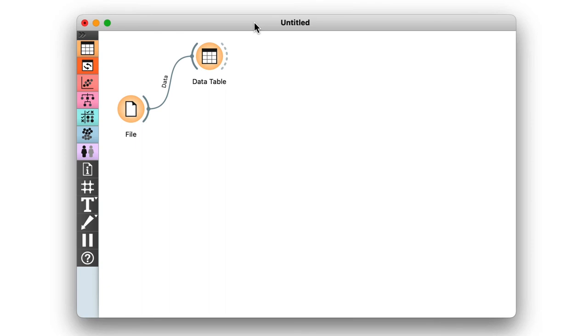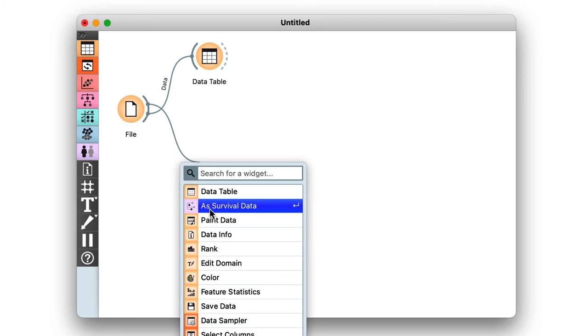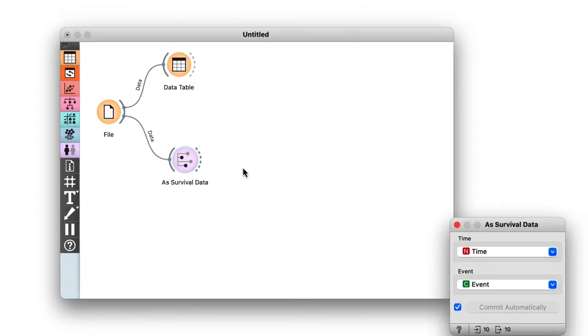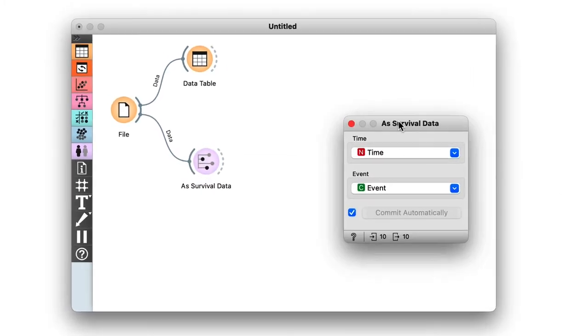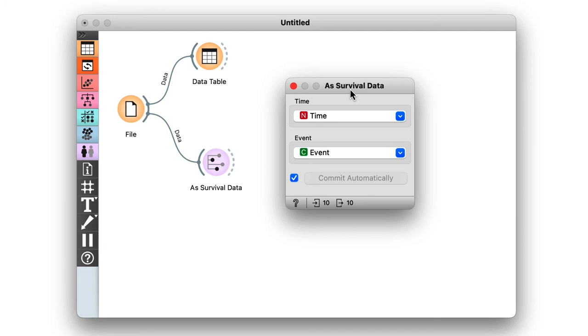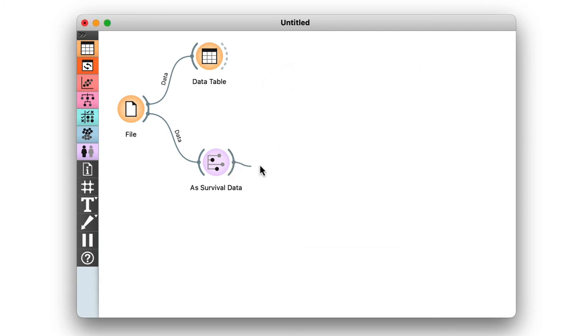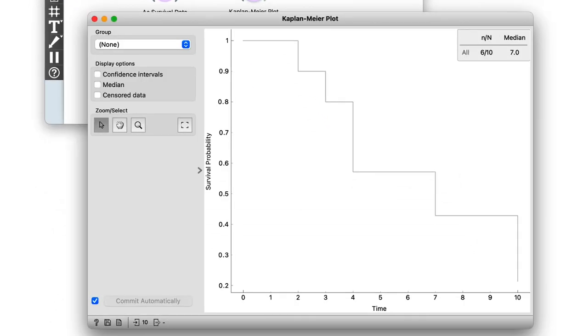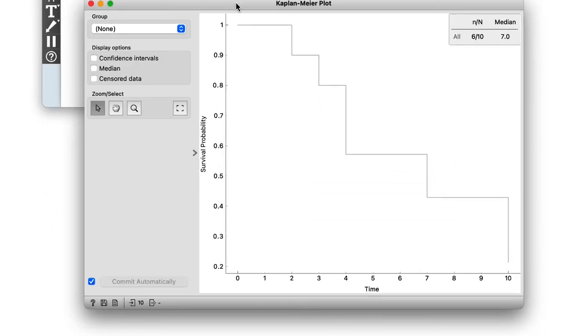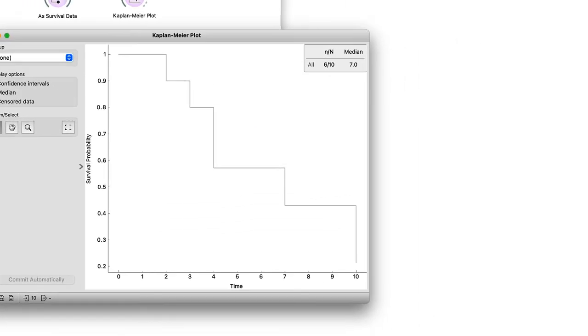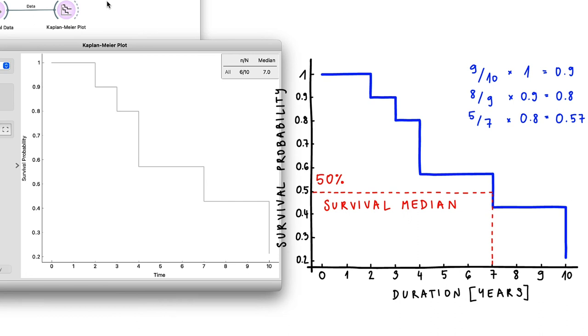Then, we also have to inform Orange which are the time and event columns, so that it knows it's dealing with survival data. We can do this with the as survival widget. Now, all that's left is to connect the output from as survival to the Kaplan-Meier widget. We can compare the plot that Orange made with the one we made manually and see that they are in fact the same.